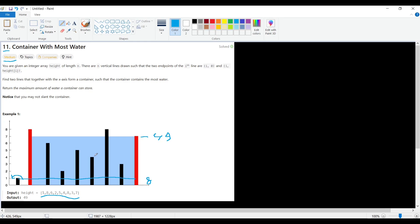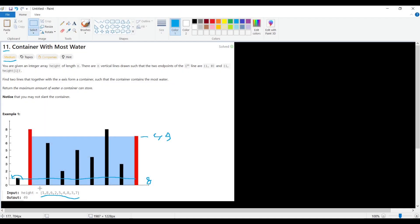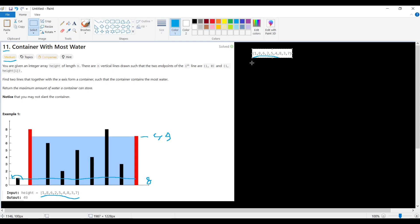Now we understand the problem. One approach is to take the array and try every possible pair — one with eight, one with six, one with two, one with five, and so on. But this way of solving the problem is O(n²), which is not very efficient.